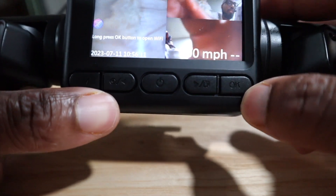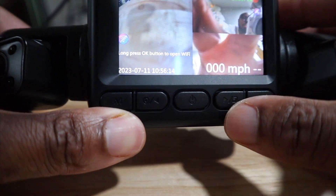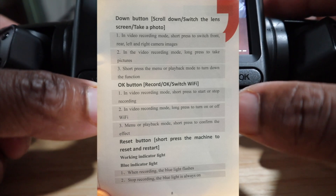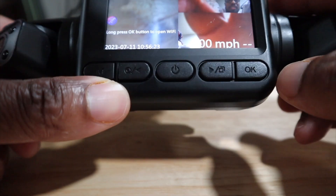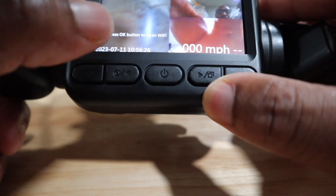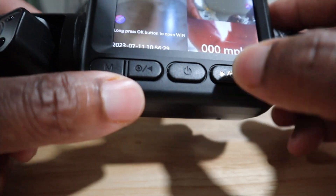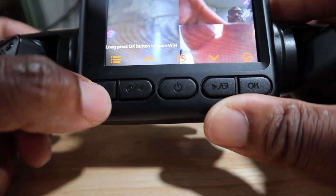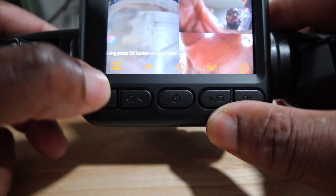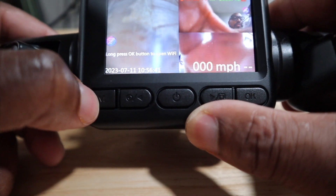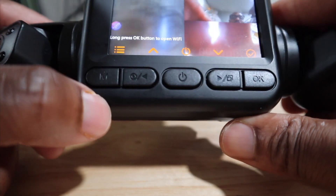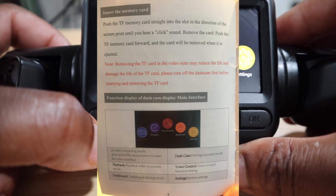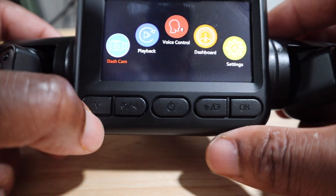I can barely see the buttons right here. So we have a left button right here, the right button, and then we have M over here. Usually M means mode. So you tap it and those emblems come up, but you gotta be quick with it. If you tap M again, you will get your dash cam menu: playback, voice control, dashboard, and settings.